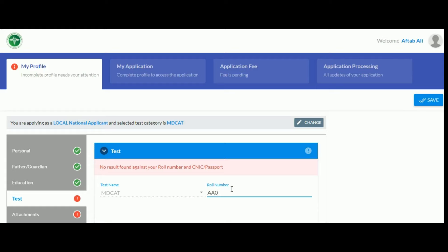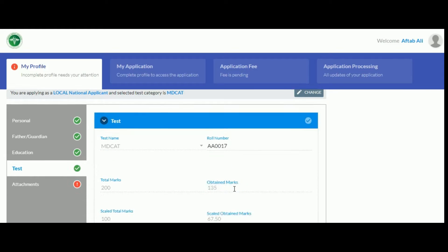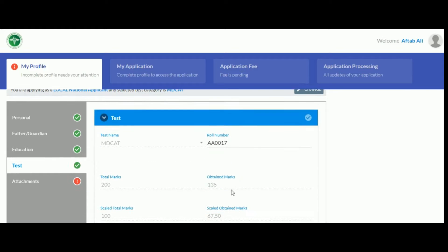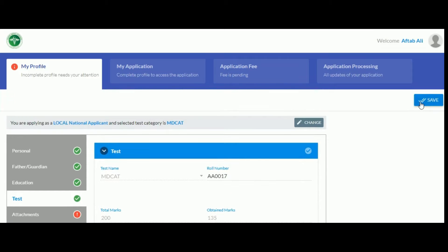In the test section, enter your MD cat role number and if it's valid, your result will be automatically updated in the portal.